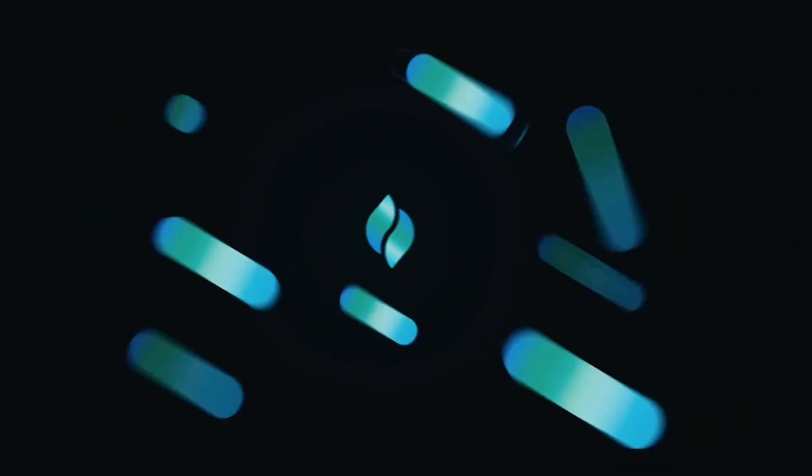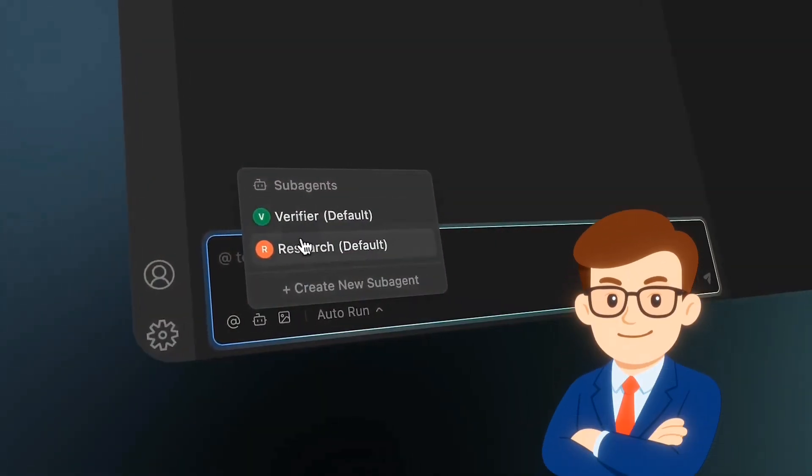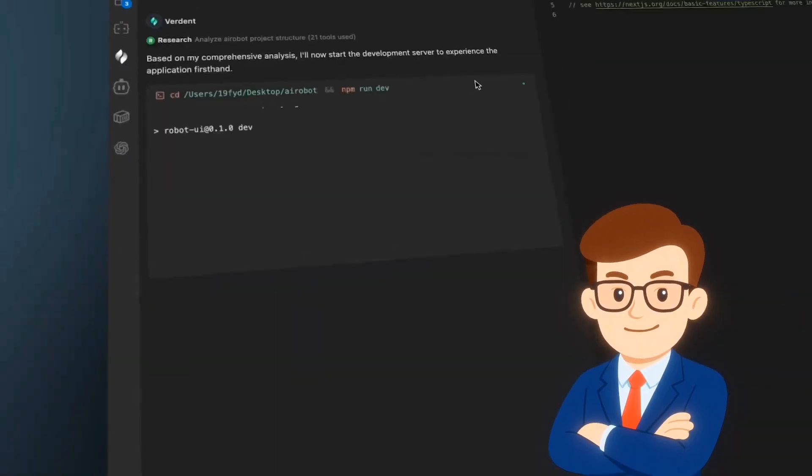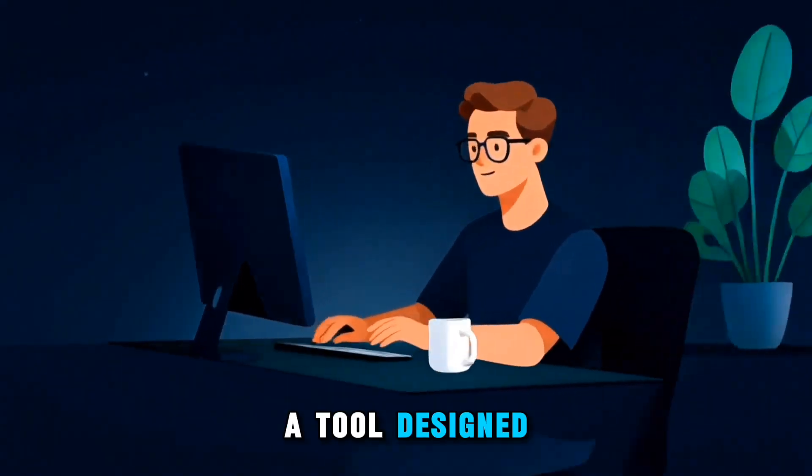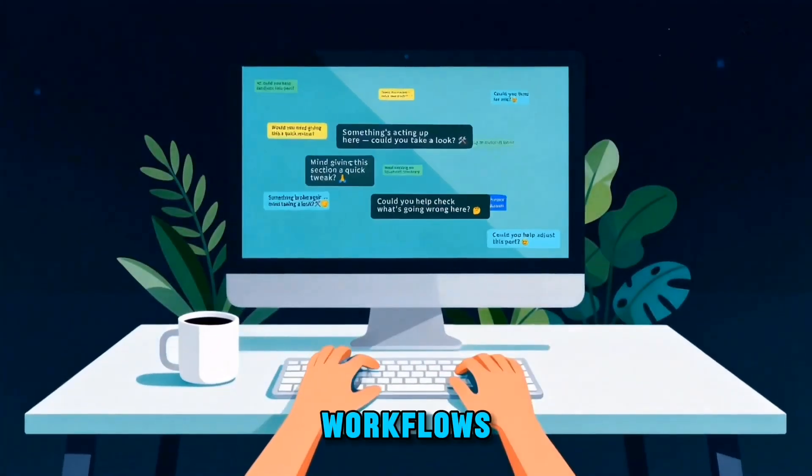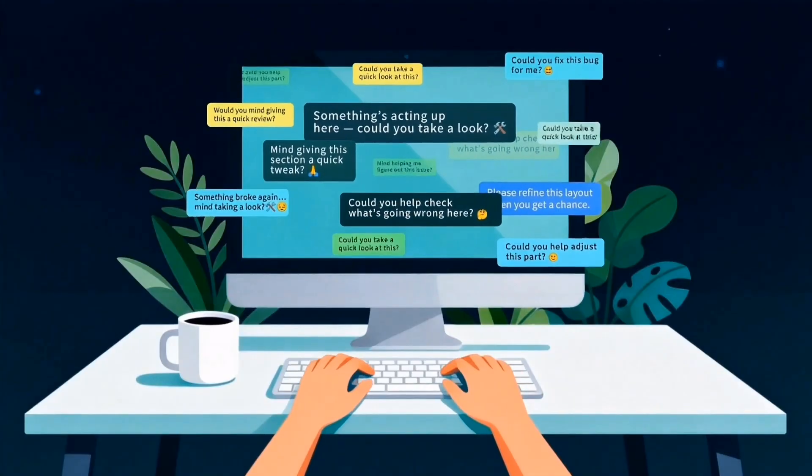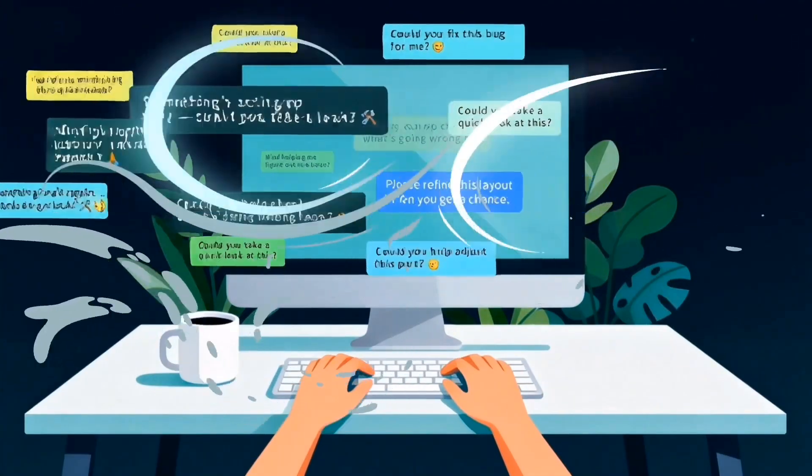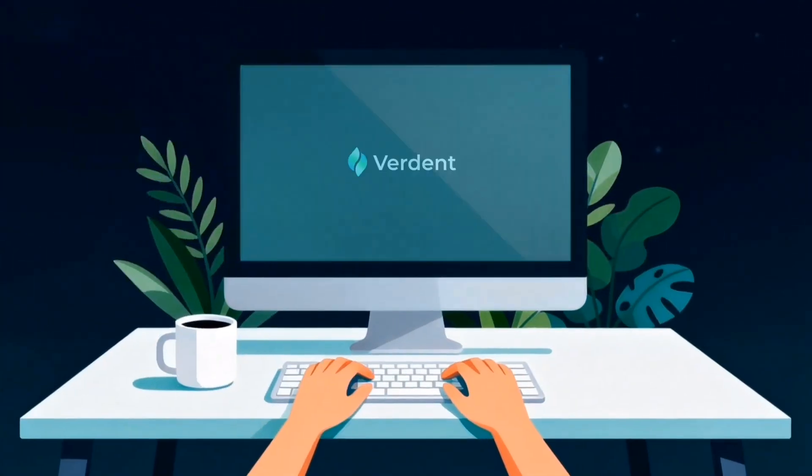Today we're going to explore a highly practical tool. A tool for programmers, project managers, and product developers. A tool designed specifically for parallel workflows, and one that becomes truly valuable when you're managing several tasks or projects at the same time.